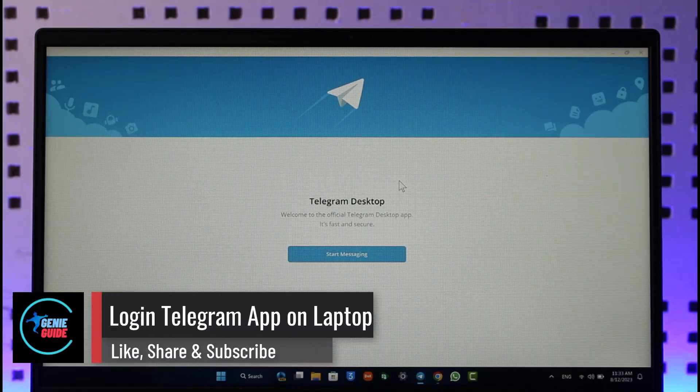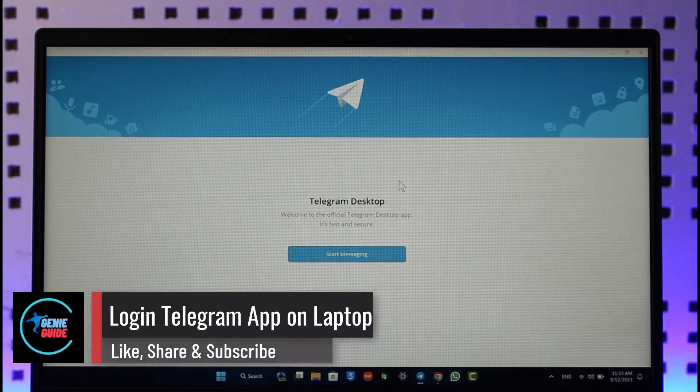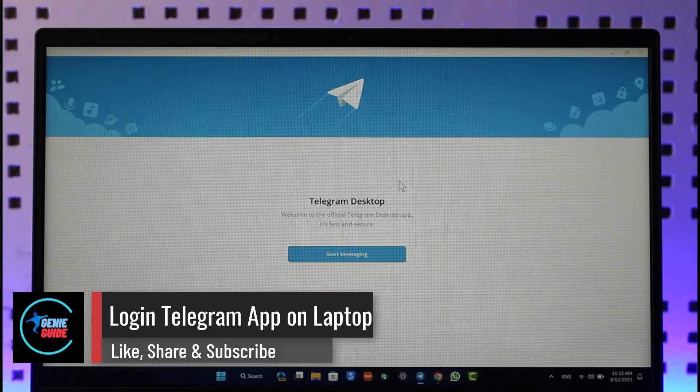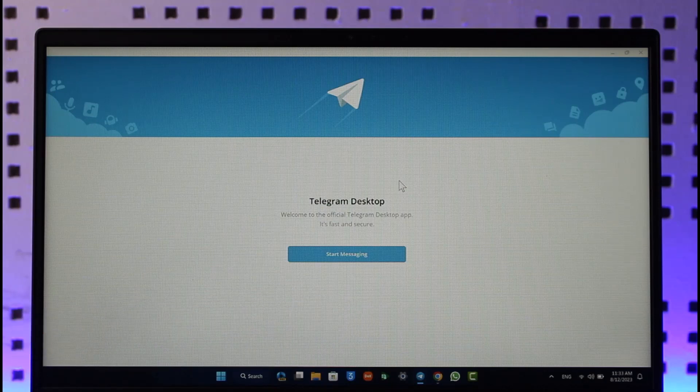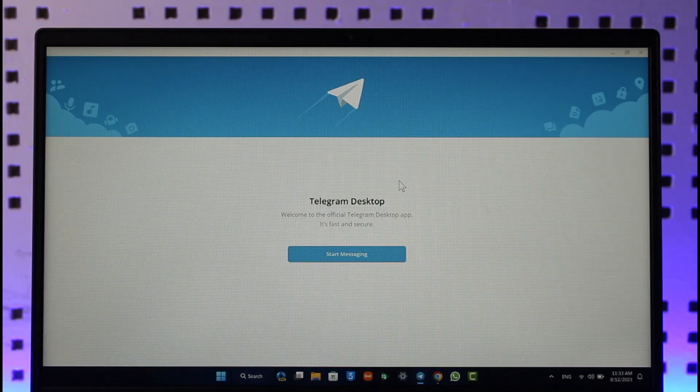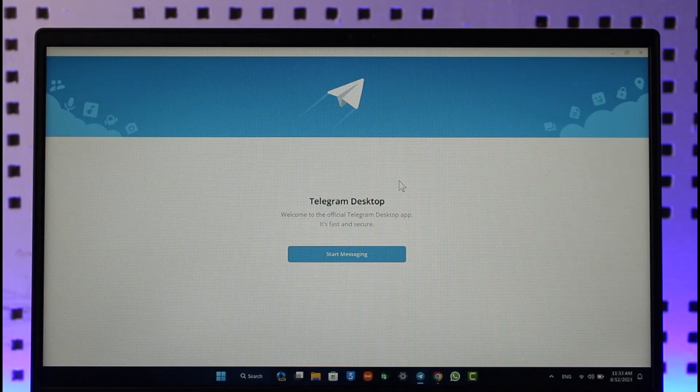How to log in Telegram app on laptop. Hi everyone, welcome back to our channel Genie Guide. In today's video we will be learning how we can log into our Telegram app on our laptop, so make sure to watch the video till the end.